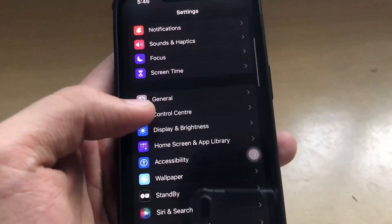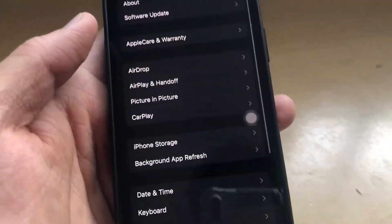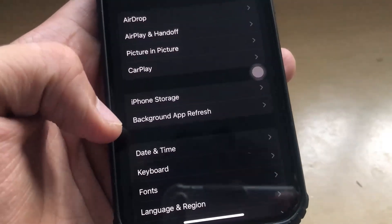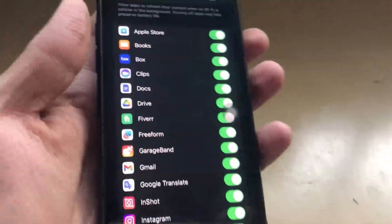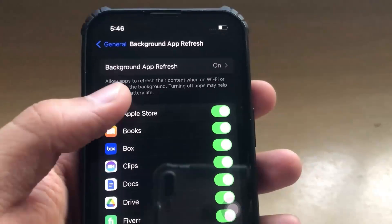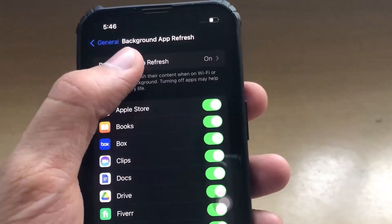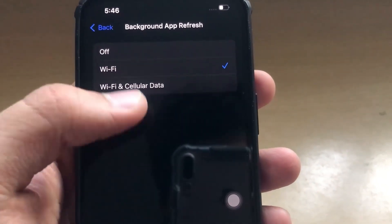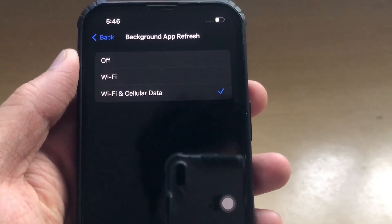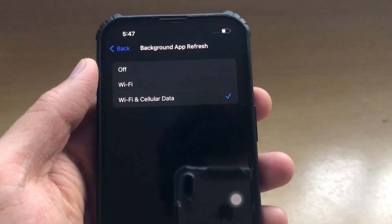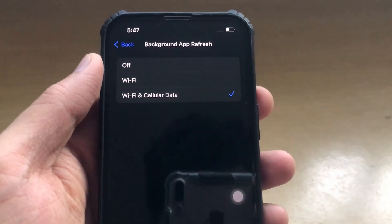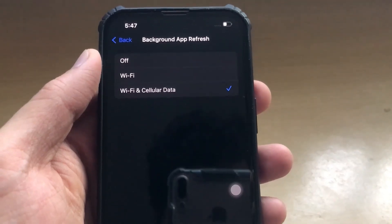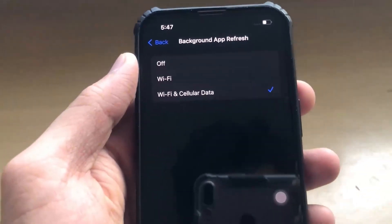Now, you have to go all the way to the general section and then click on background app refresh. Click on that and make sure that this feature is on — in Wi-Fi or Wi-Fi and cellular data mode. Your mod application requires background app refresh, so make sure it is on. Then the app will function properly and exactly the same way as you want.